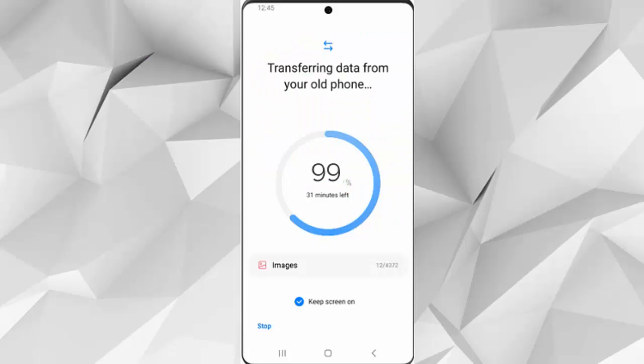Did your Samsung Smart Switch get stuck at 99%? Or does your Samsung Smart Switch keep disconnecting every time at 99%? This video guide will help you fix the issue so you can easily transfer data between devices.